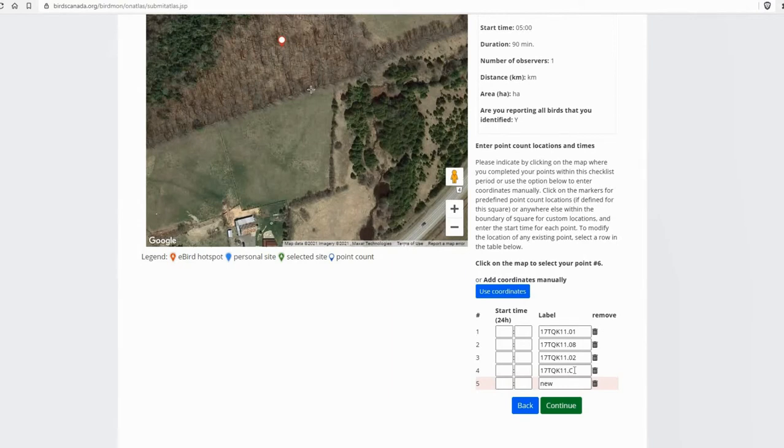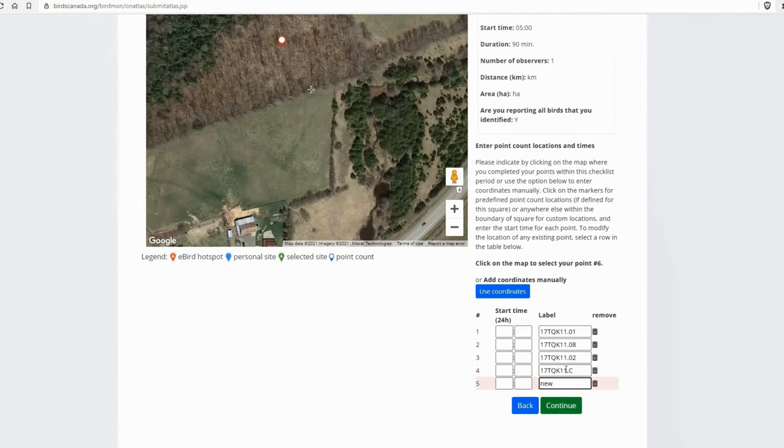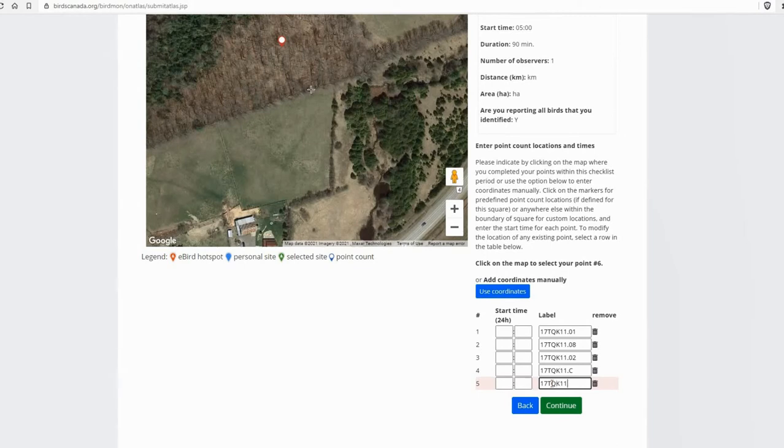And then C is the label for the station. That's off road because it's a letter. And then we've got this new one that I just plotted. So because it's an off road one, I want to use a letter. So I'm going to start with the square, the square ID. So it's 17TQK11 point. And then the next available letter is D. So I'm going to use that.